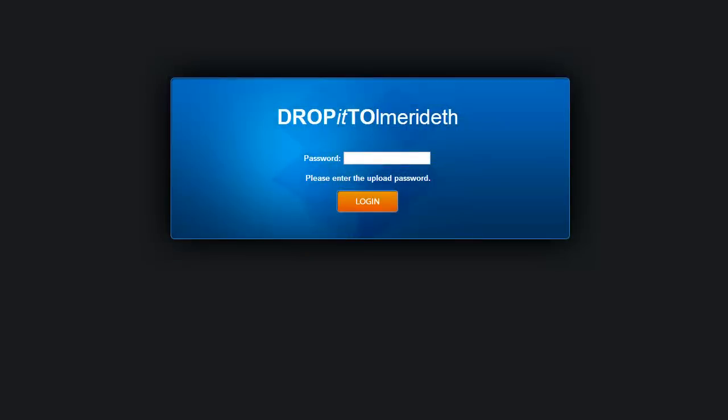Uploading a file to the Drop It To Me website is really pretty straightforward. Once you get to the website, you need to put in the password that was provided for you.